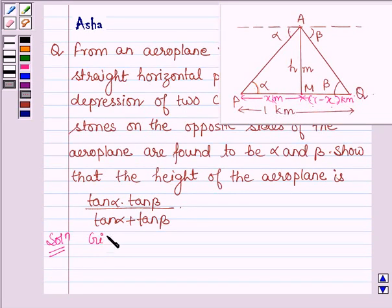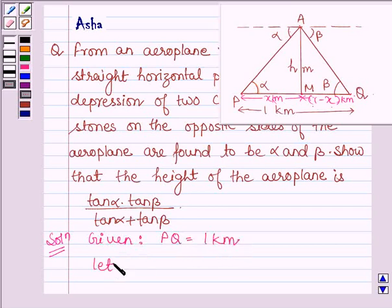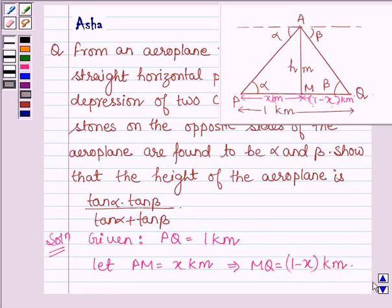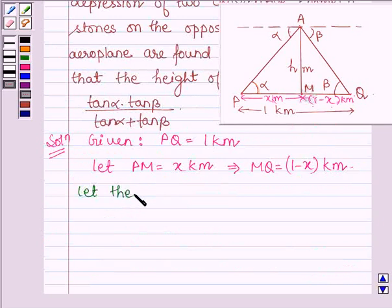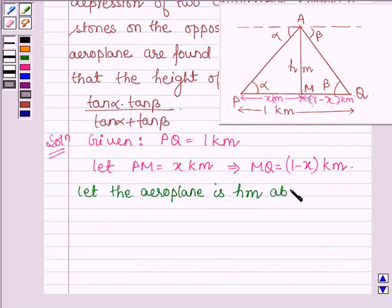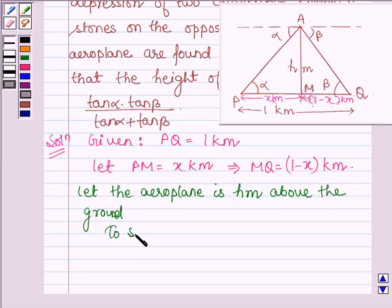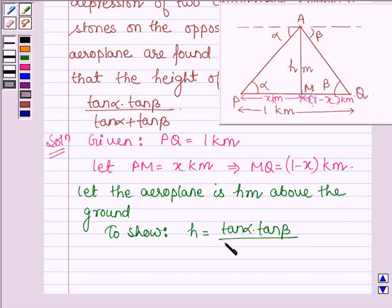Let us write down the given information. PQ is equal to 1 kilometer, PM is equal to X kilometers, and MQ is equal to 1 minus X kilometers. Let the aeroplane be H meters above the ground. We have to show that H is equal to tan alpha into tan beta divided by tan alpha plus tan beta.